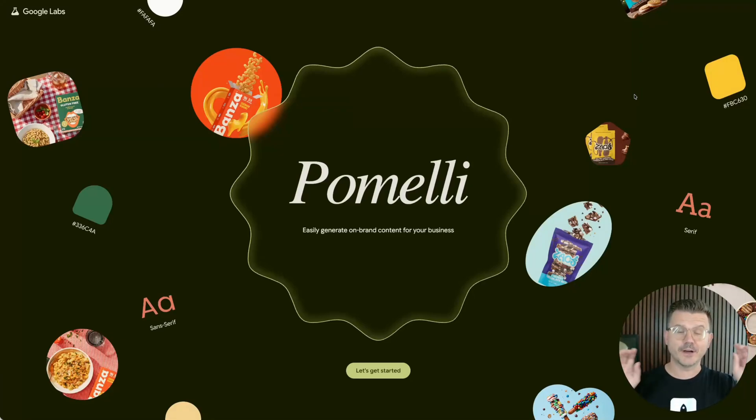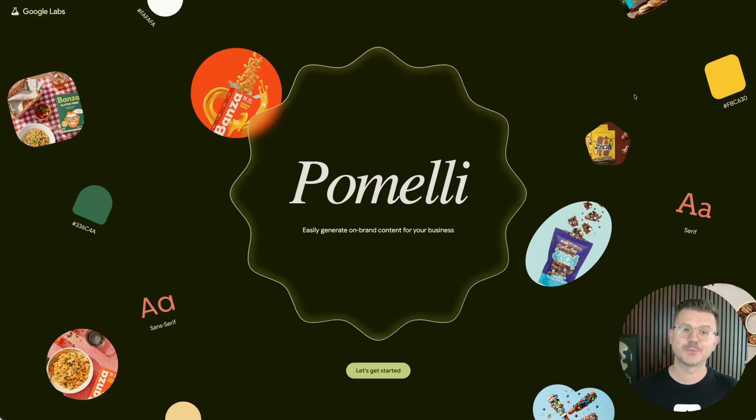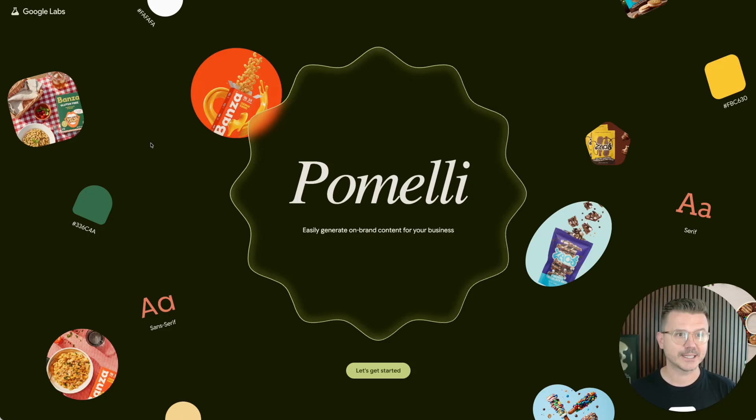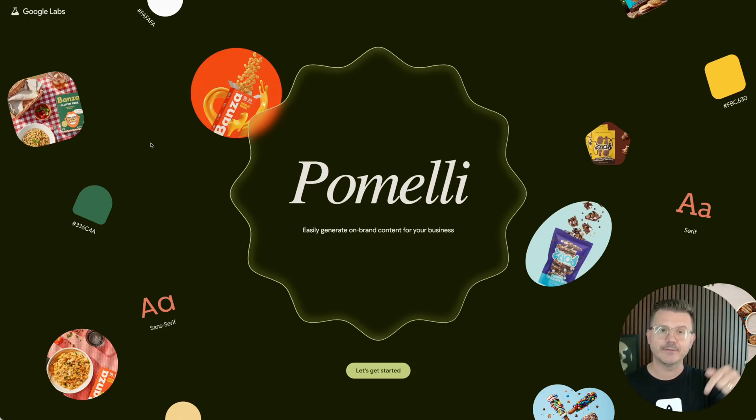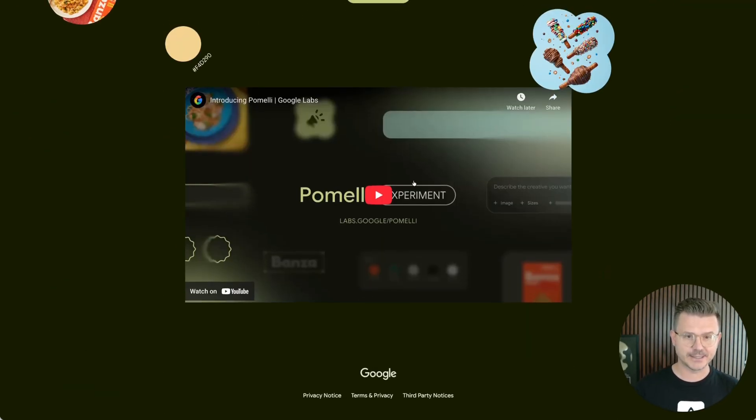If you struggle with on-brand social media content, guess what? Google just launched Pomelli literally this morning. Feels like every day we're getting something new. So check this out. You just go to labs.google.com forward slash Pomelli. I'll have it in the link below, but let's take a look at this.